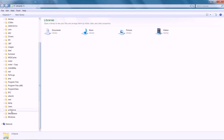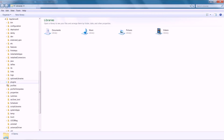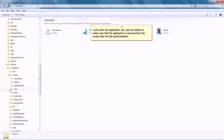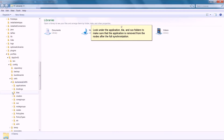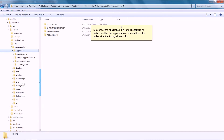Ensure that the entries are removed from the nodes by navigating to the nodes with Windows Explorer. Look under the Application, BLA, and CUS folders to make sure that the application is removed from the nodes after the full synchronization.